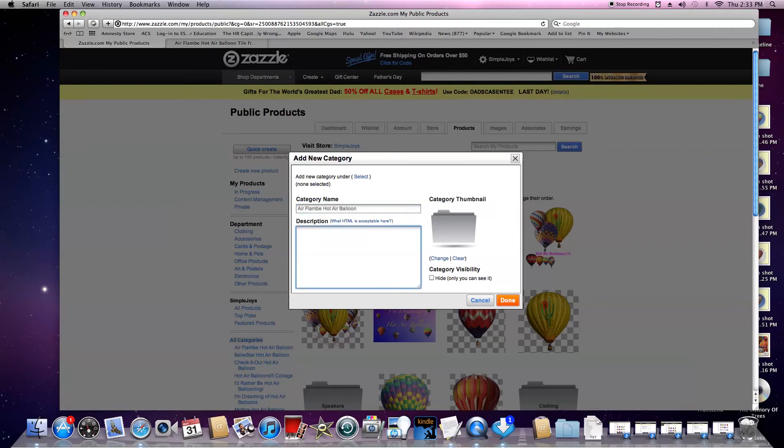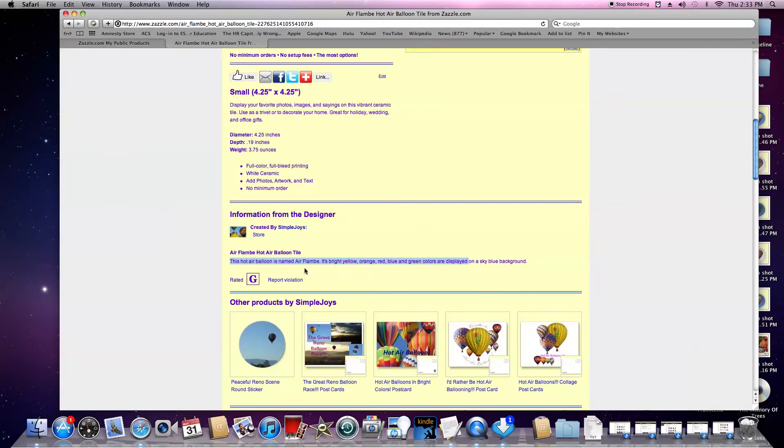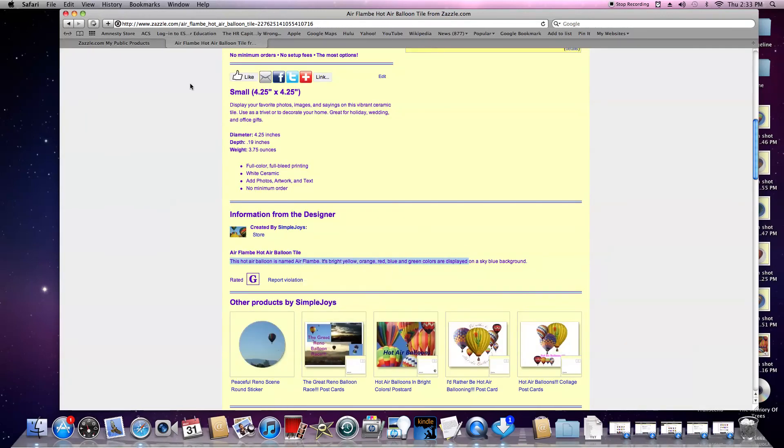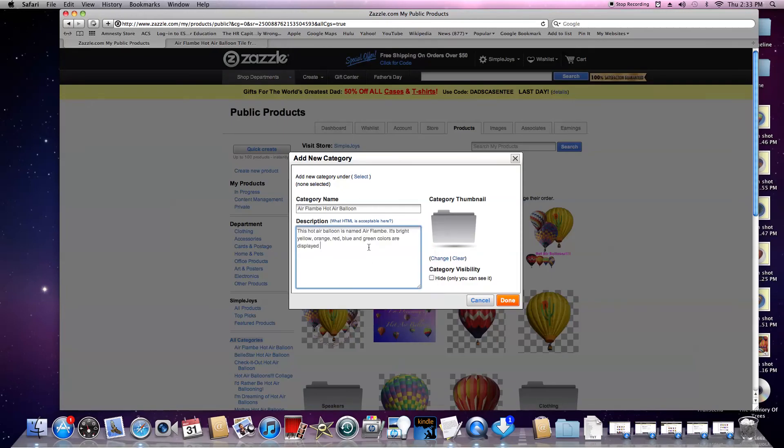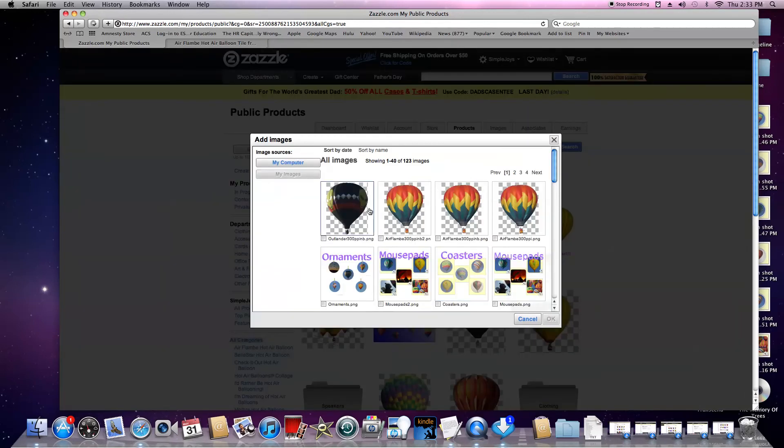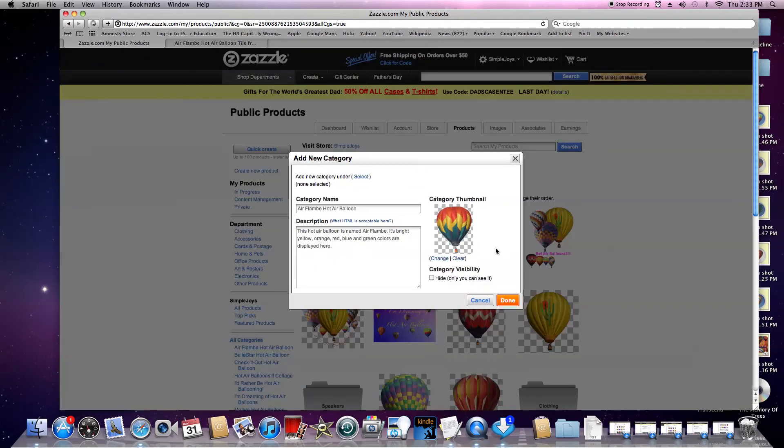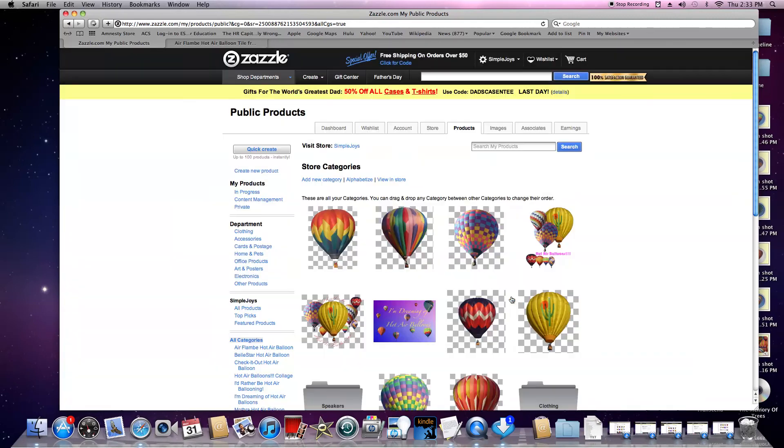I already have a description I typed up previously when I posted the product. I'm going to use the same basic description and add 'displayed here.' Then I'll hit 'Change' to add a new photo. You'll see it there. Click done.